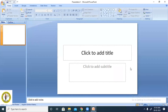Hello students. In this video I am going to explain about Microsoft PowerPoint 2007. PowerPoint is a presentation software which is used for creating attractive presentations. Microsoft PowerPoint is a component of MS Office Suite.